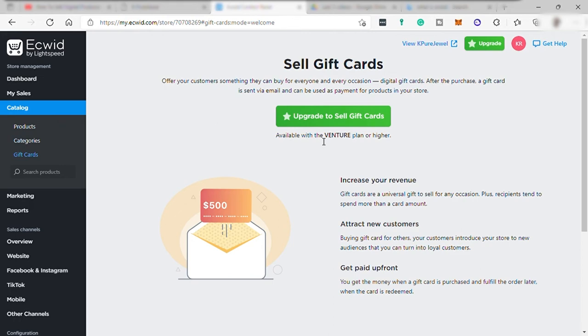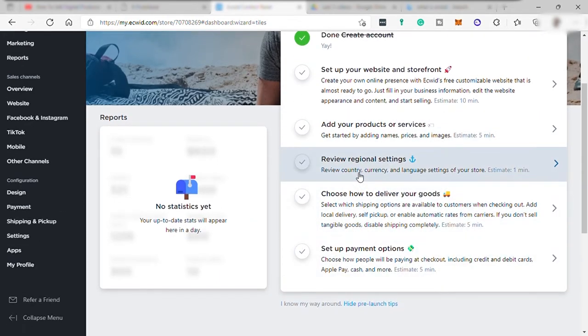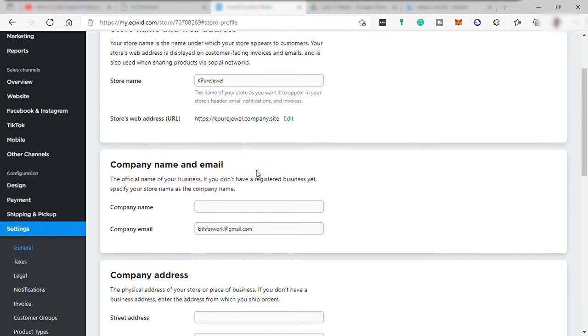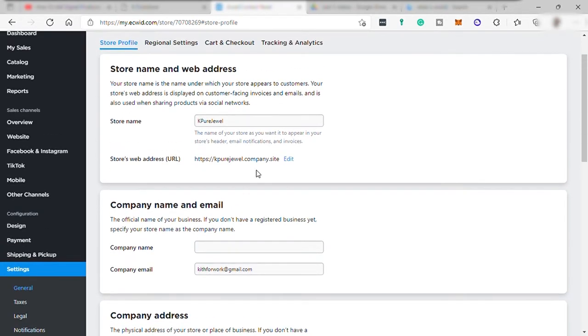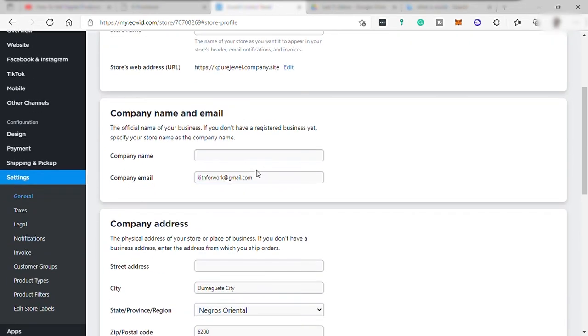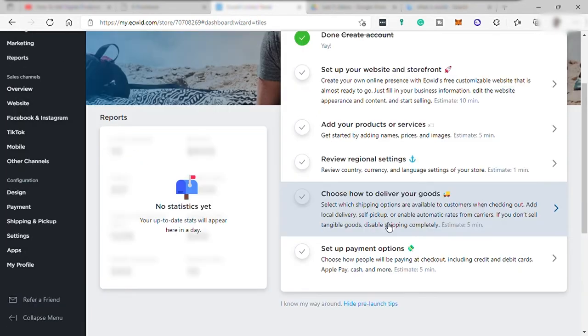And next, from your dashboard, you may review your regional settings. You can set up your country, your currency, and language. You may change also your store name here, your email, and company name.